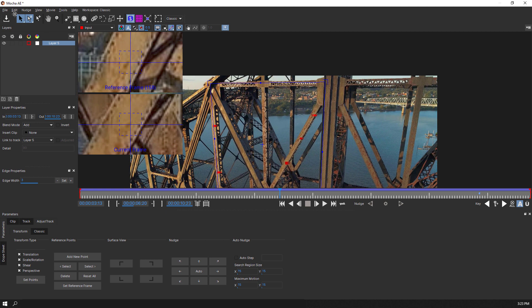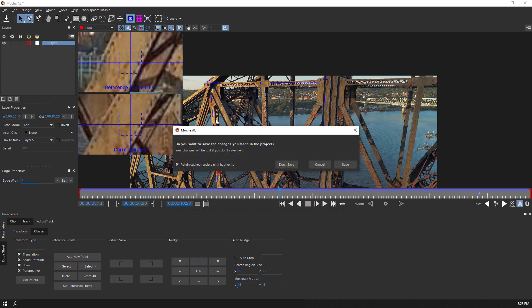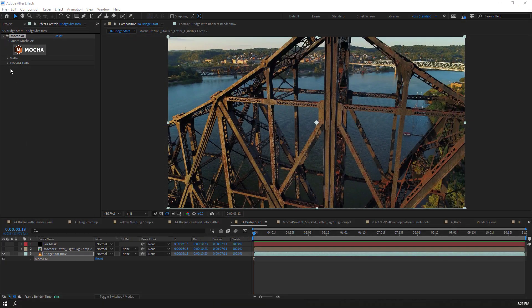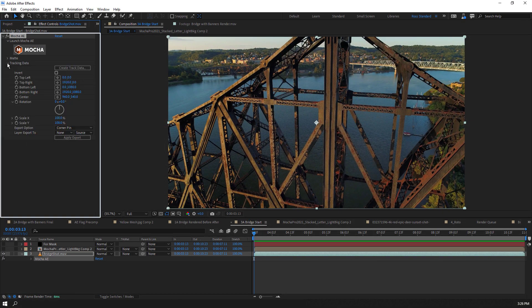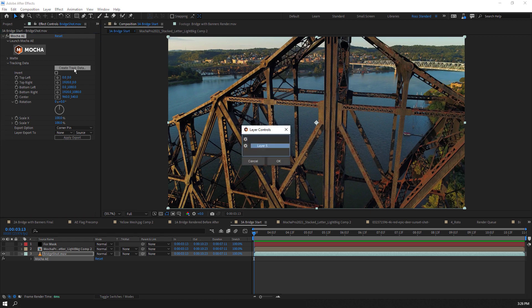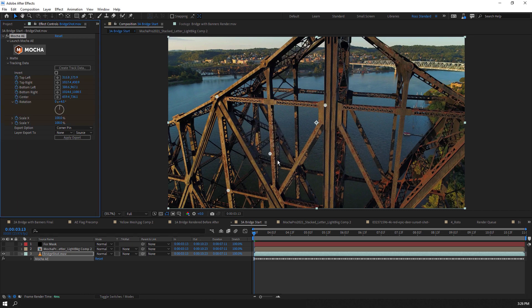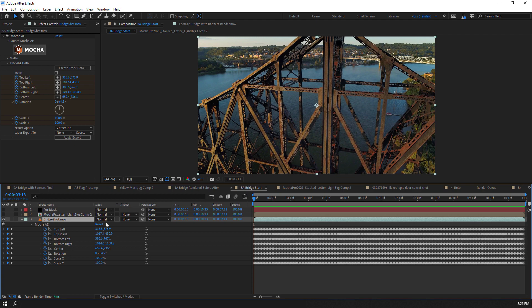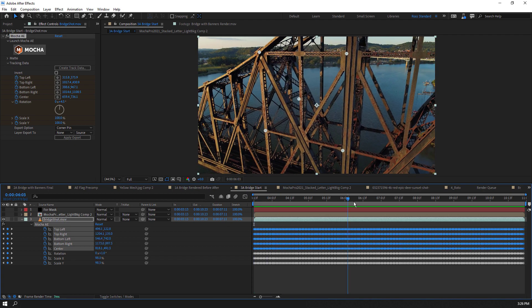If we are happy with our track, we'll exit the Mocha AE interface and save. Back in After Effects, we will focus on the tracking data. We'll select Create Track Data and Mocha will let us create the tracking data from the selected layer. In this case, we only have one Mocha layer, so we select OK. Now we have our four surface corners and the center point keyframes generated.